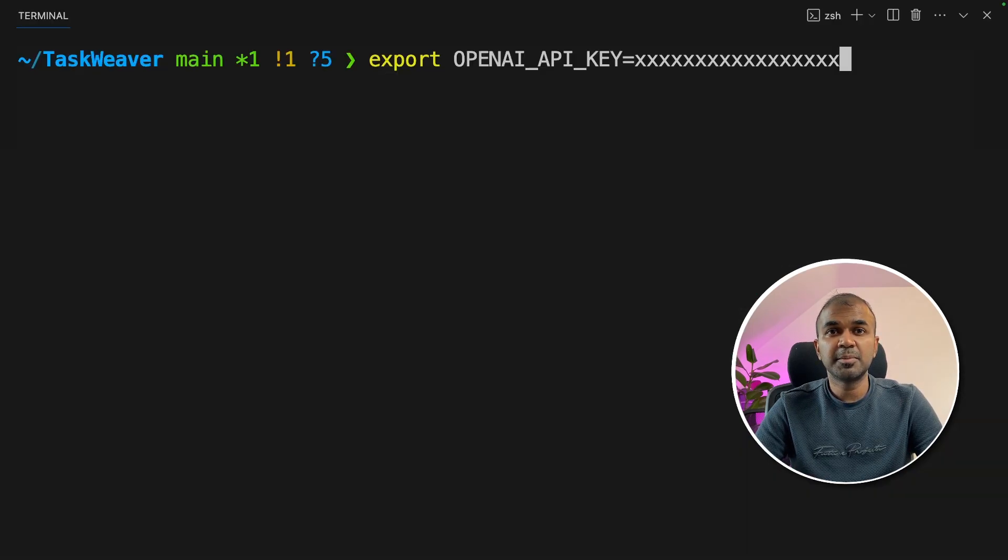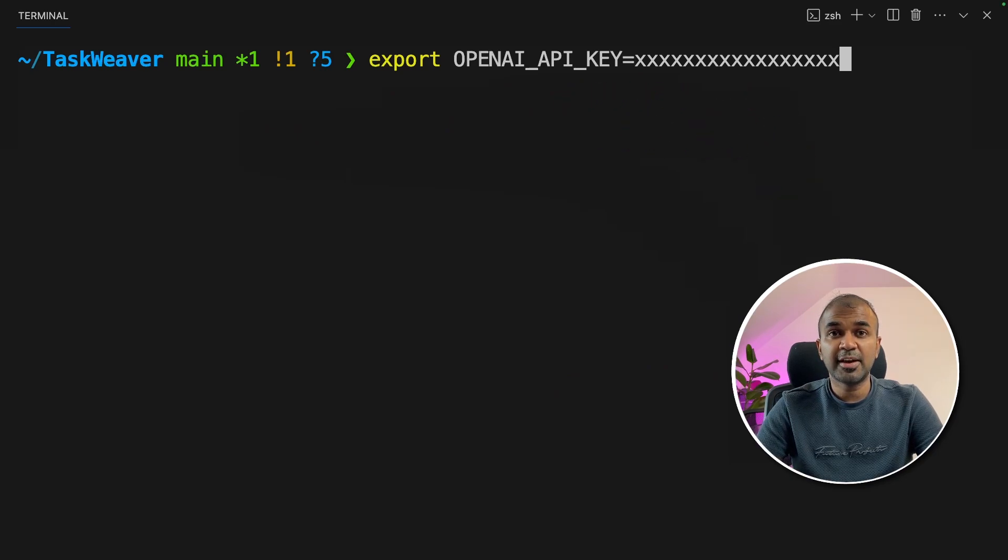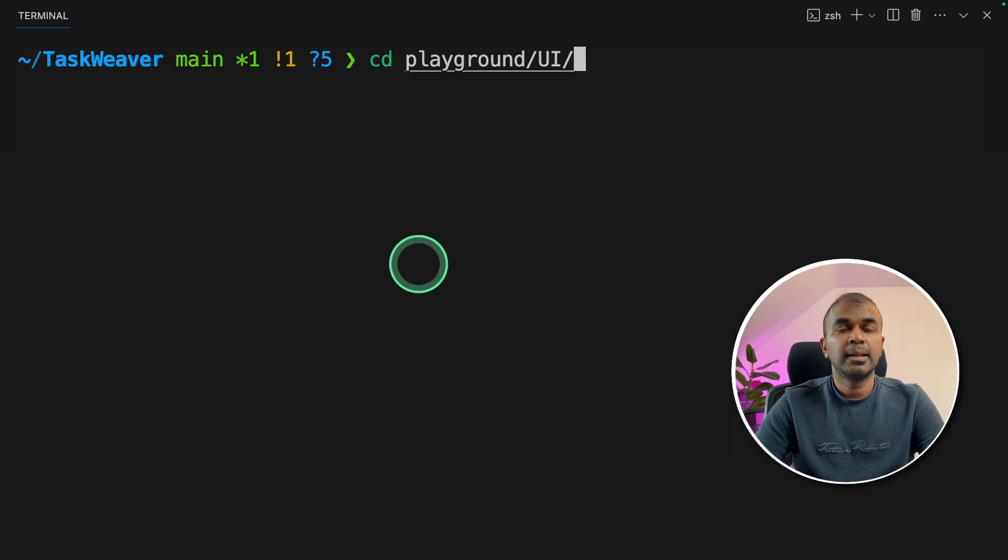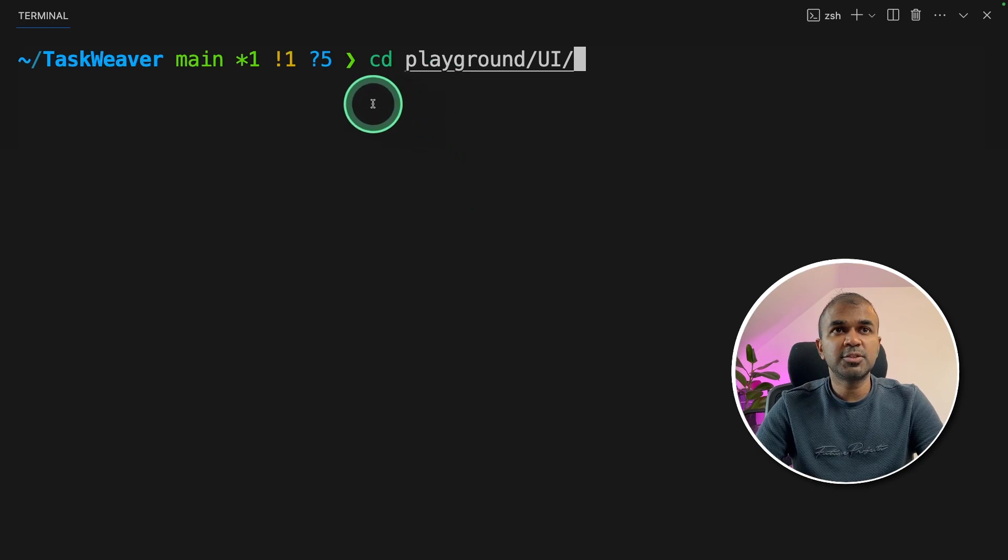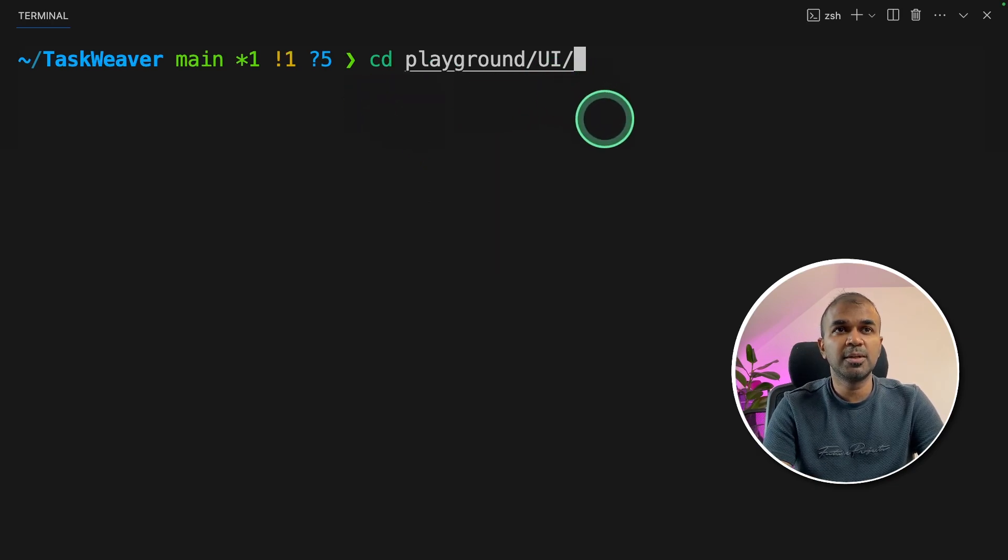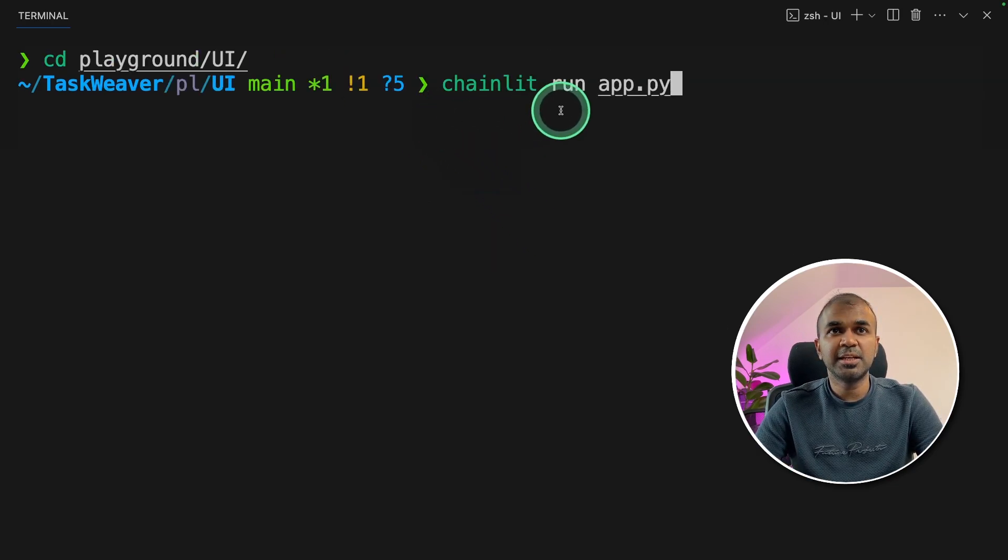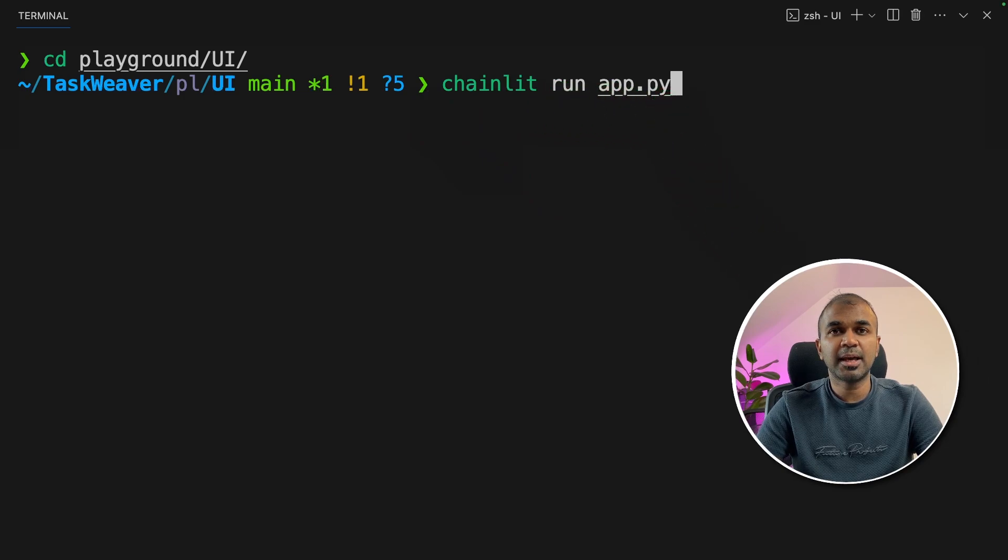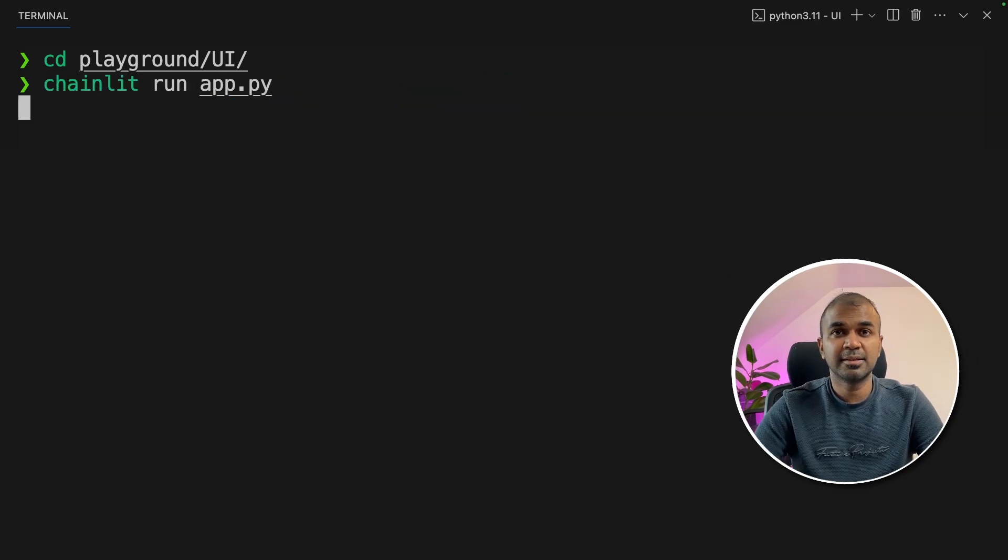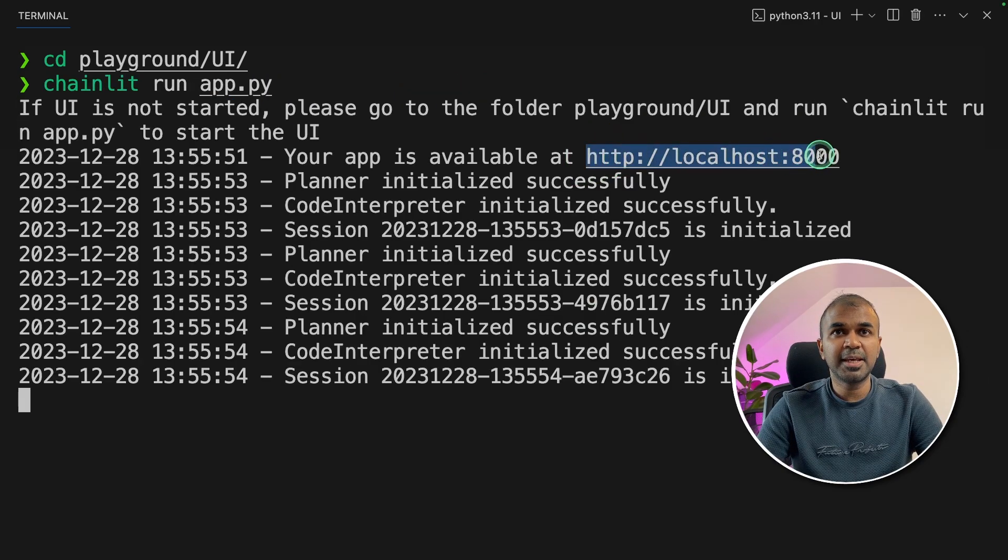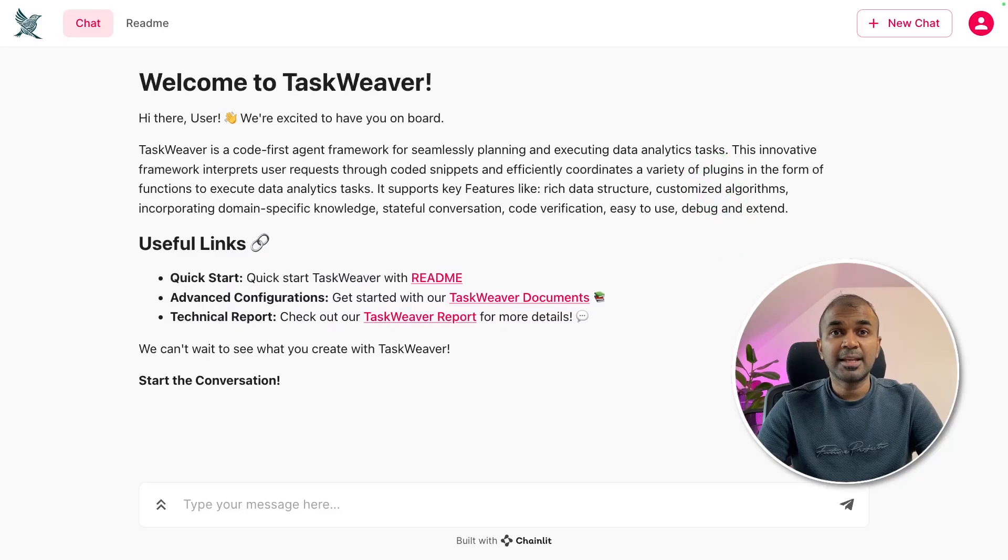Even in your terminal, make sure you export OpenAI API key, if at all it's required in the future and then click enter. Now navigate to the playground slash UI folder. Inside that folder, type chainlet run app.py and then click enter. This will automatically start the application in this URL. Now I'm going to navigate to this URL and here is the user interface.